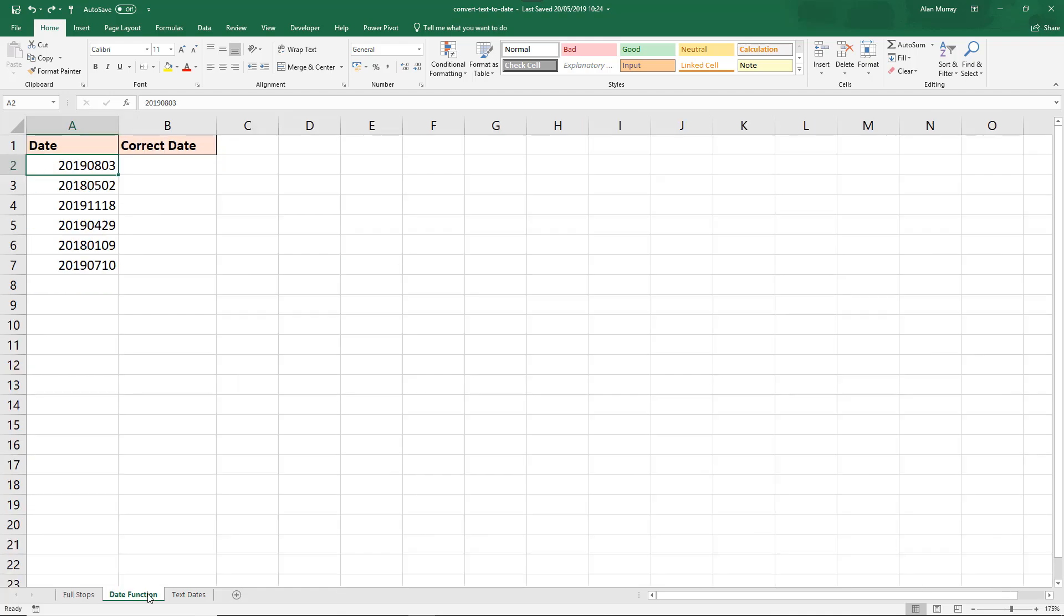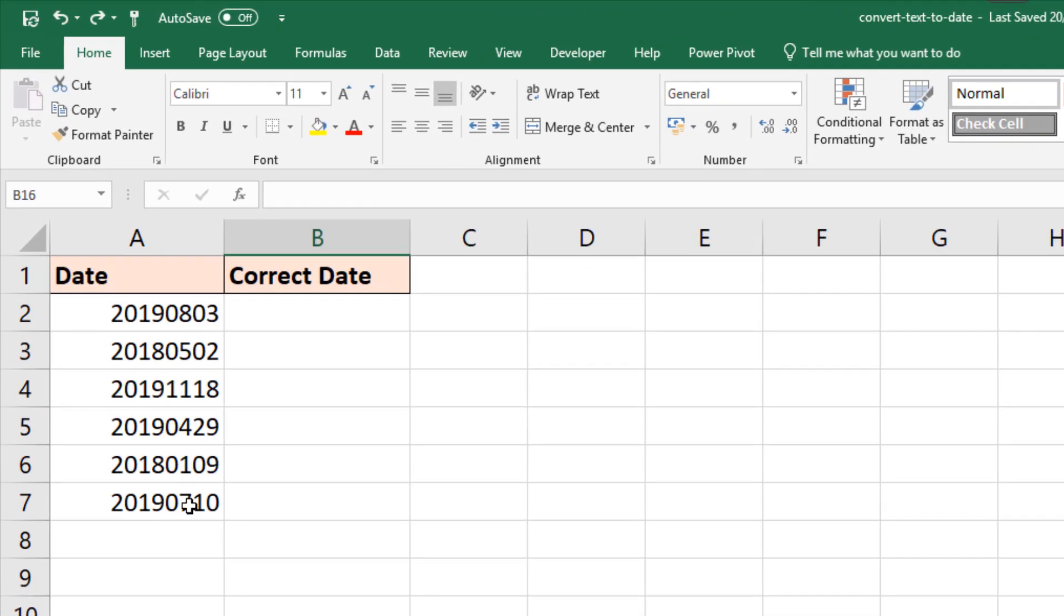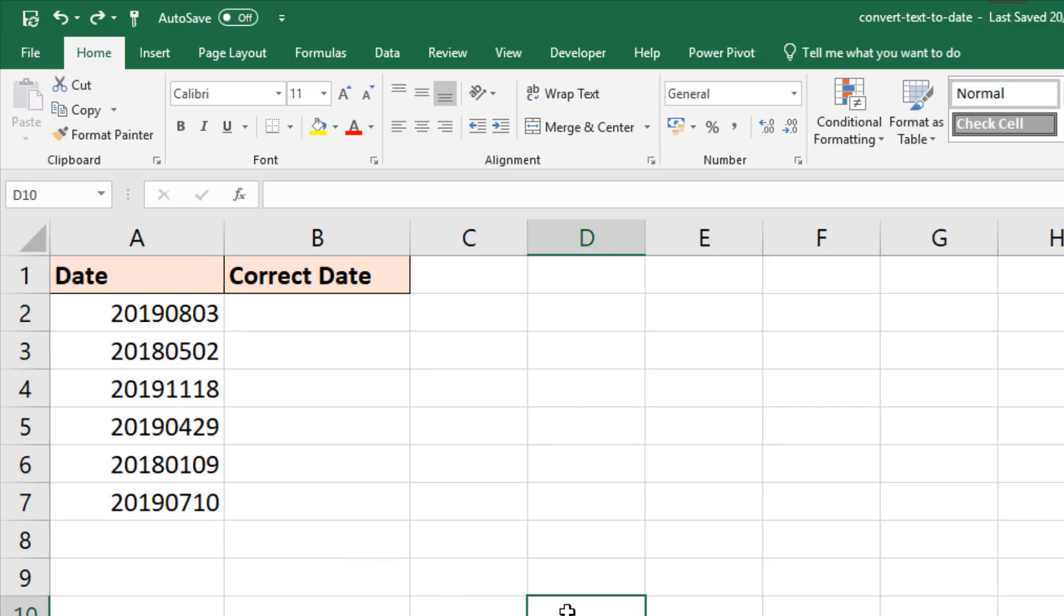I have this sheet here where we have dates again. This time they're in a numeric format. They're not actually text. But it is a typical text form where we have four digits for the year, two for the month, and two for the day, an eight-digit number.